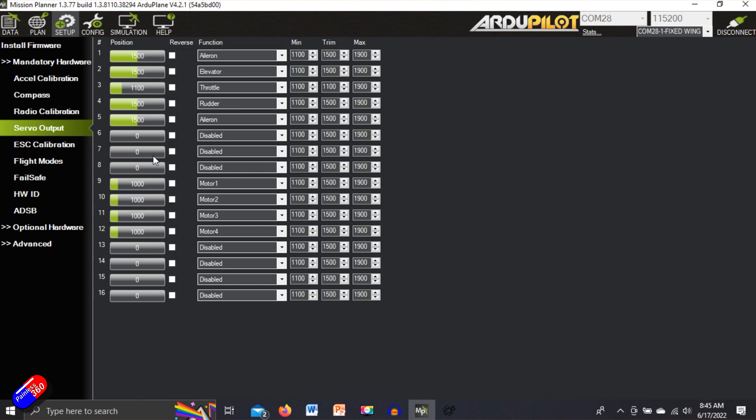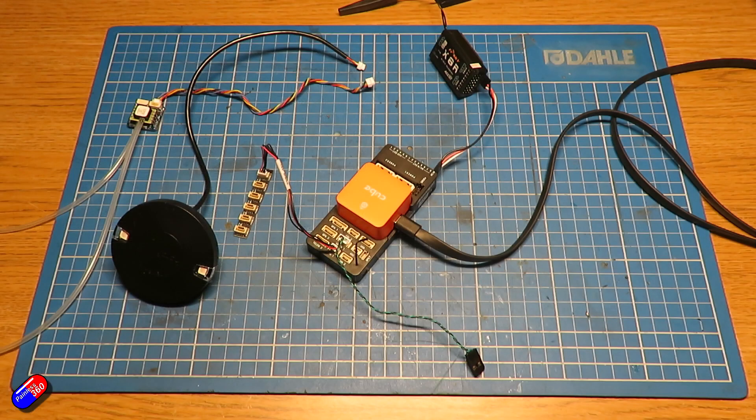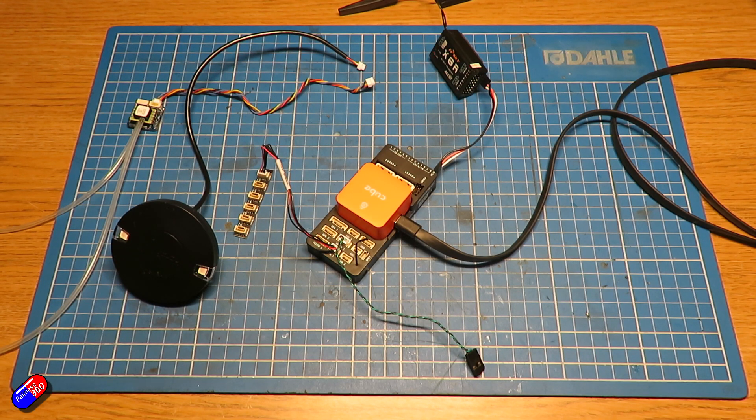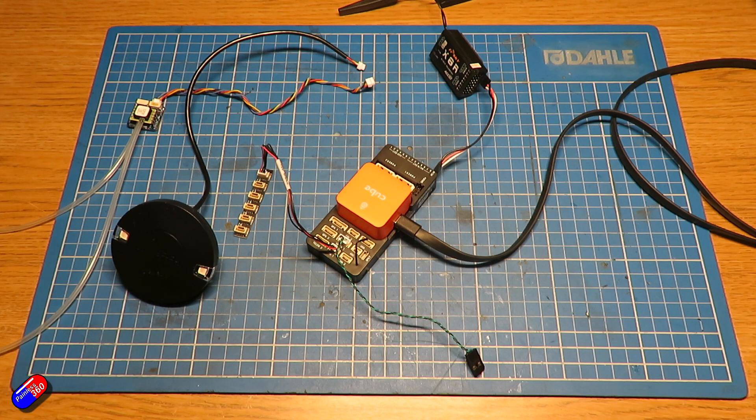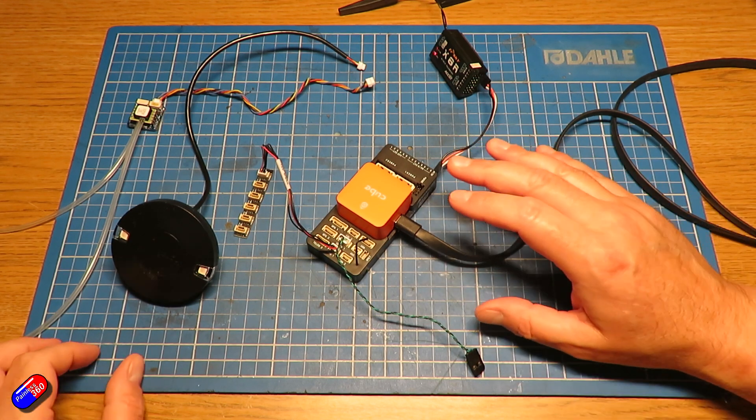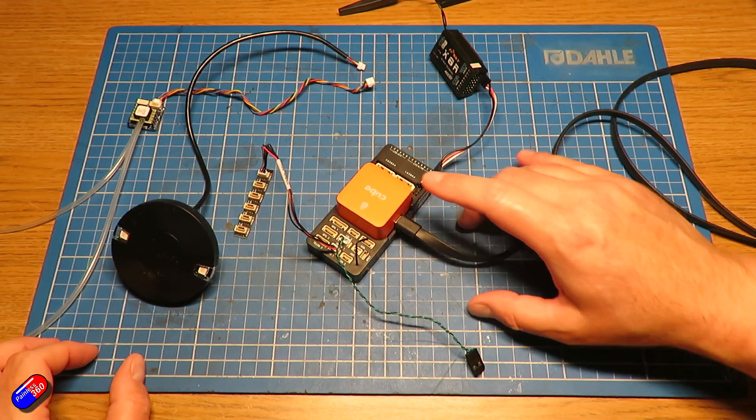So that is the trick. If you are interested in blowing your cube away, deleting all the parameters, there's a couple of ways to do it. However, the way I do it seems to work flawlessly every time is flash it with another version of Ardupilot.